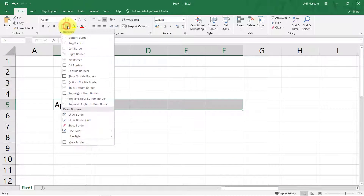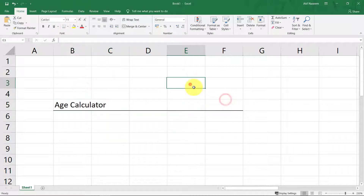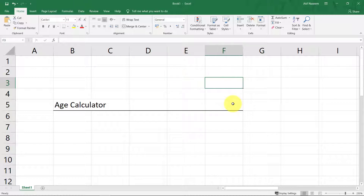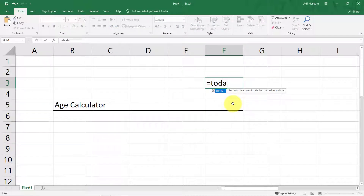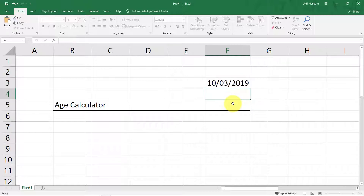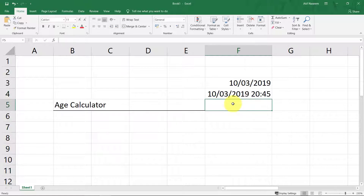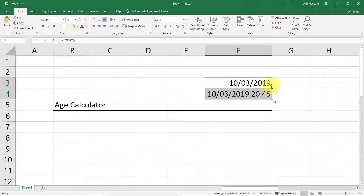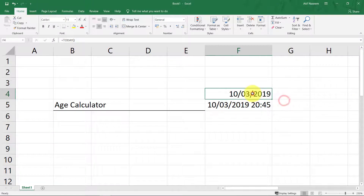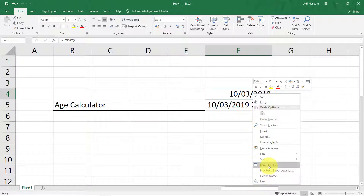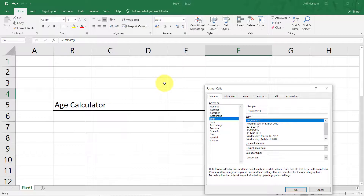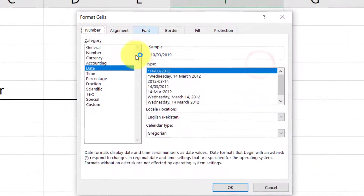Let's create an age calculator. The TODAY function shows the current date, and NOW shows a timestamp — meaning the current time with the current date. Let's change these formats.